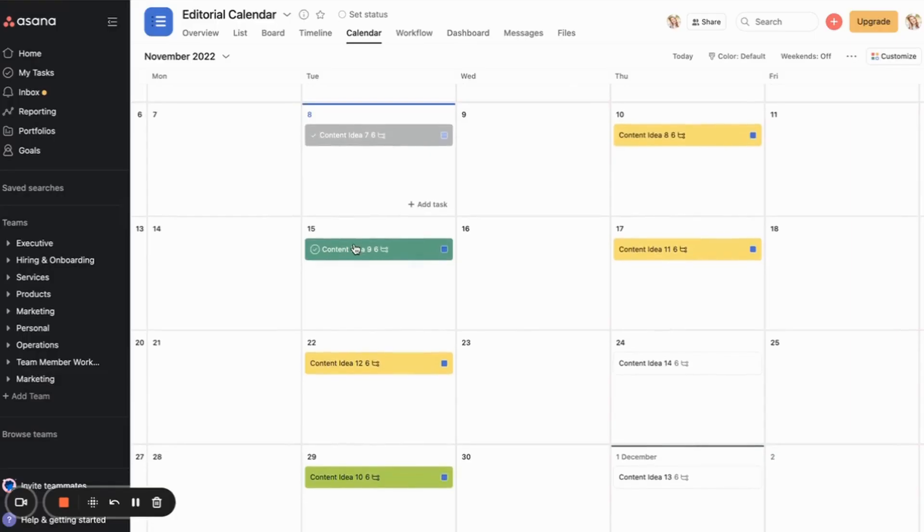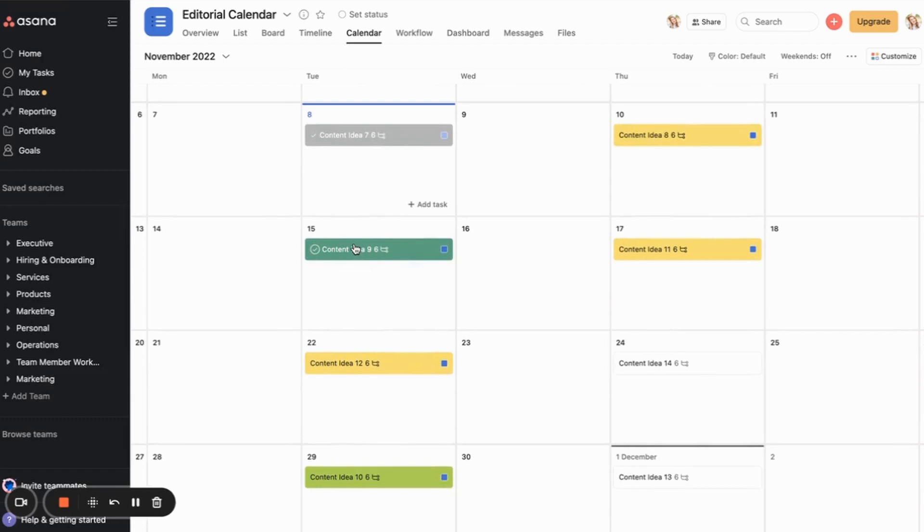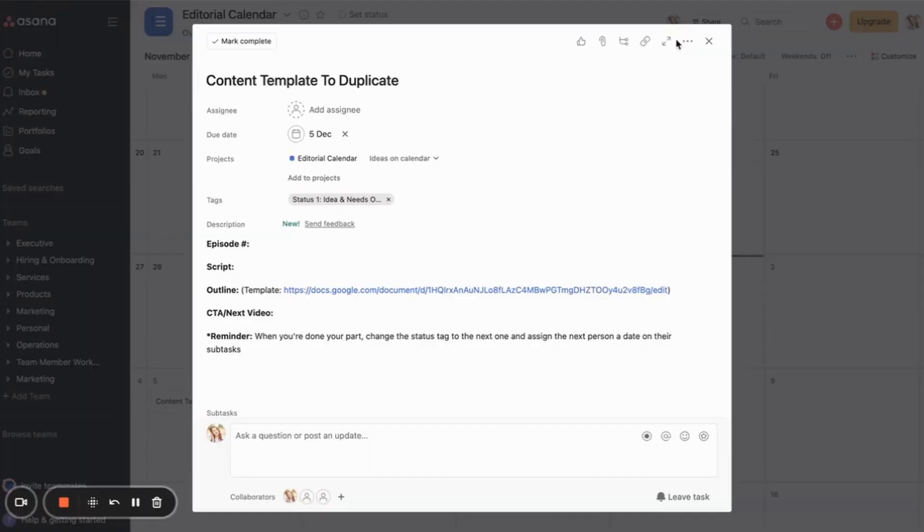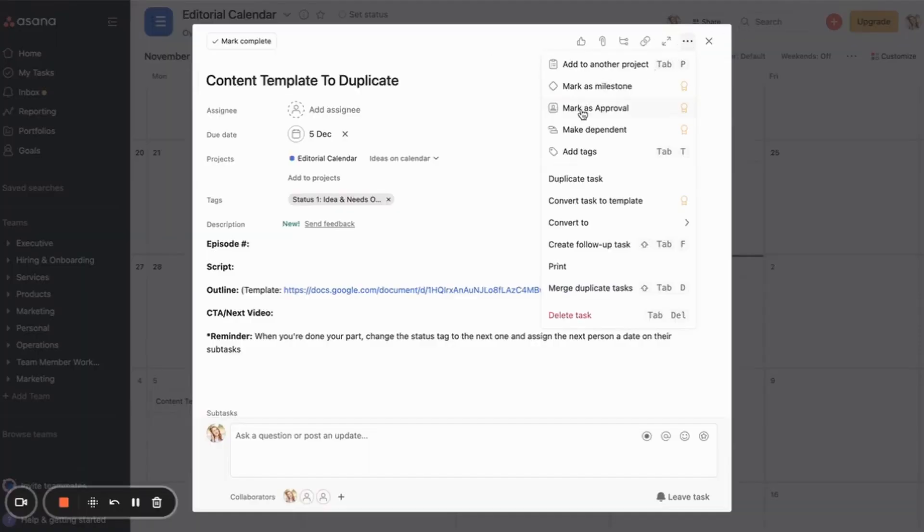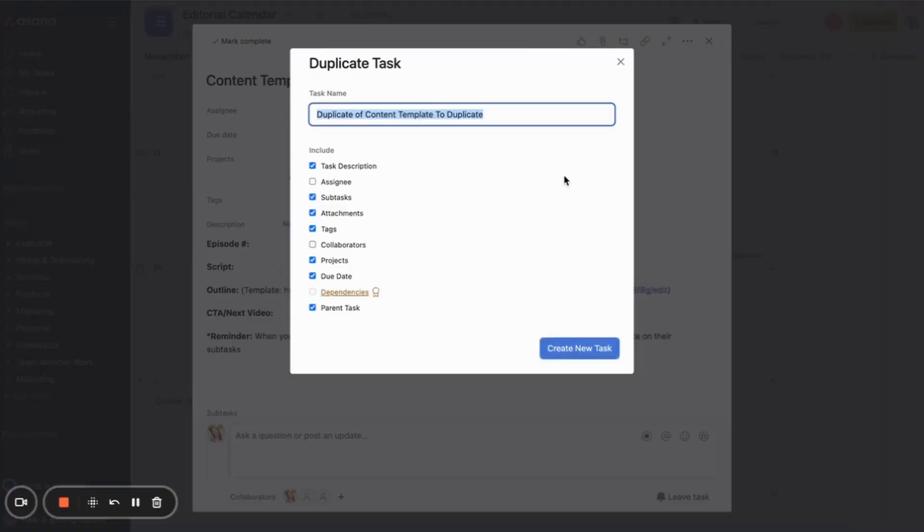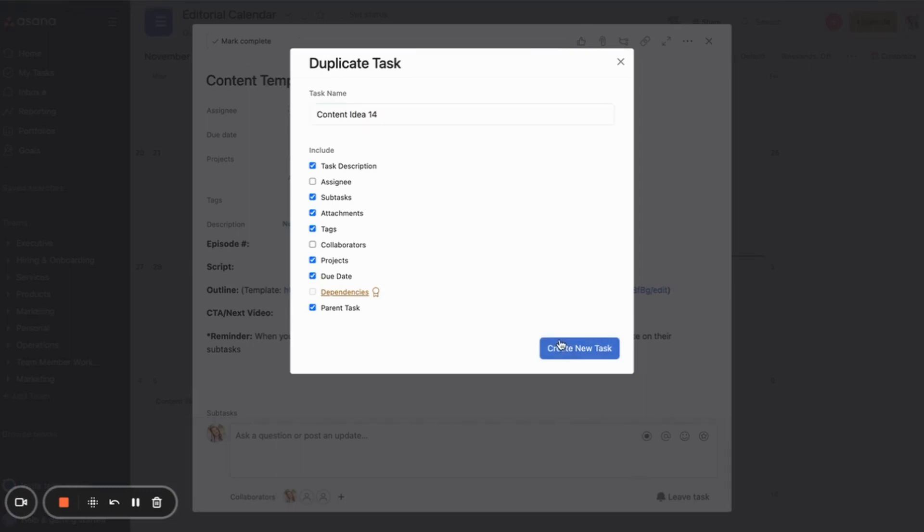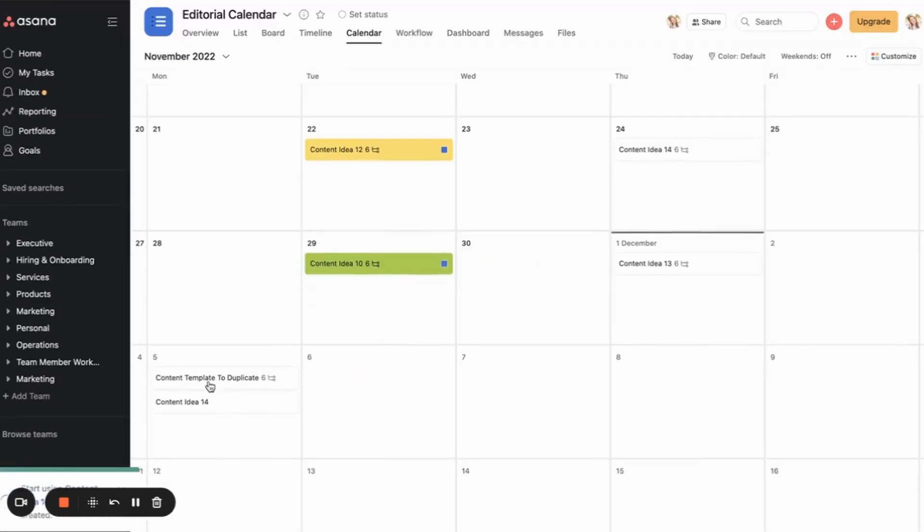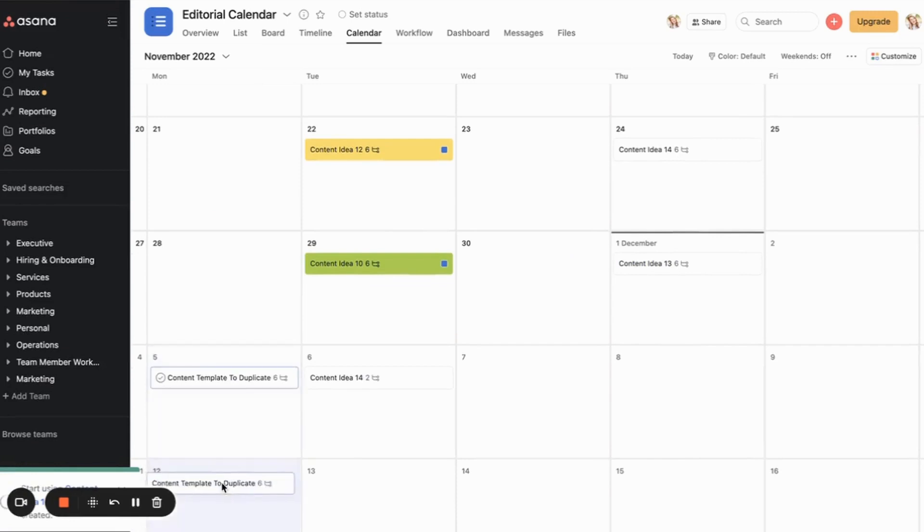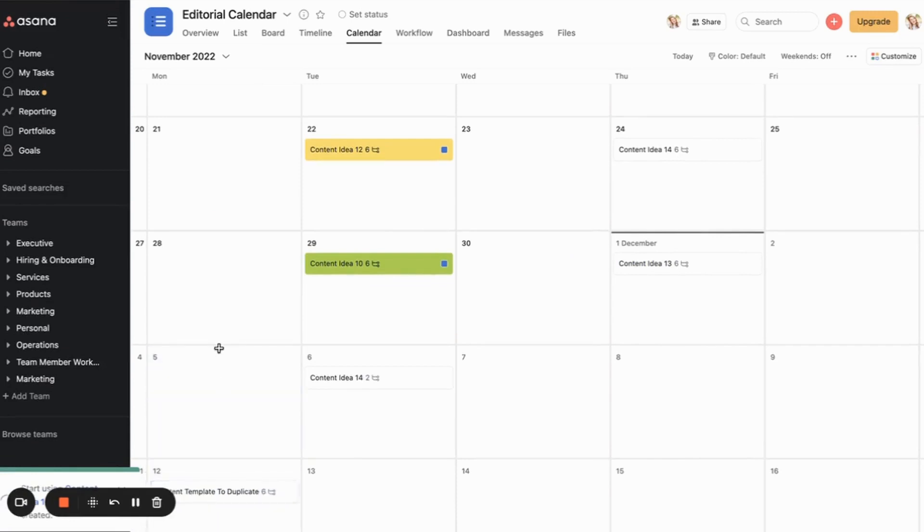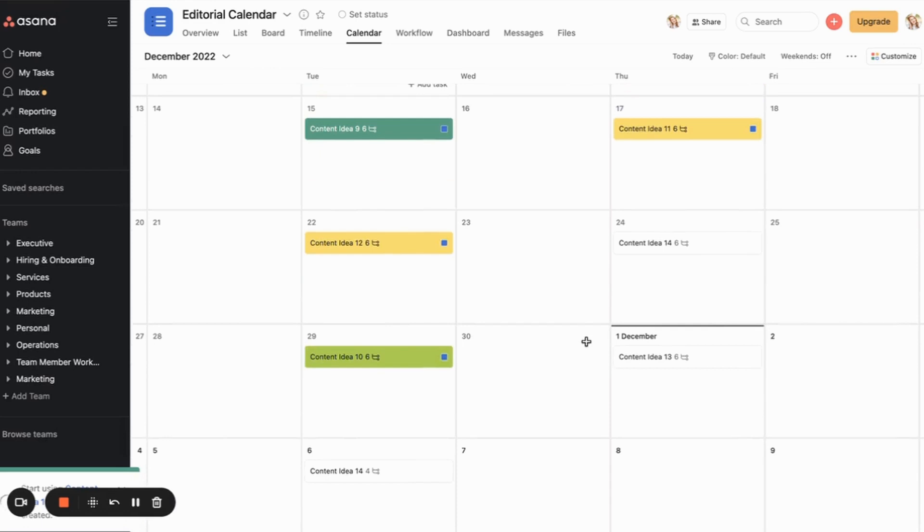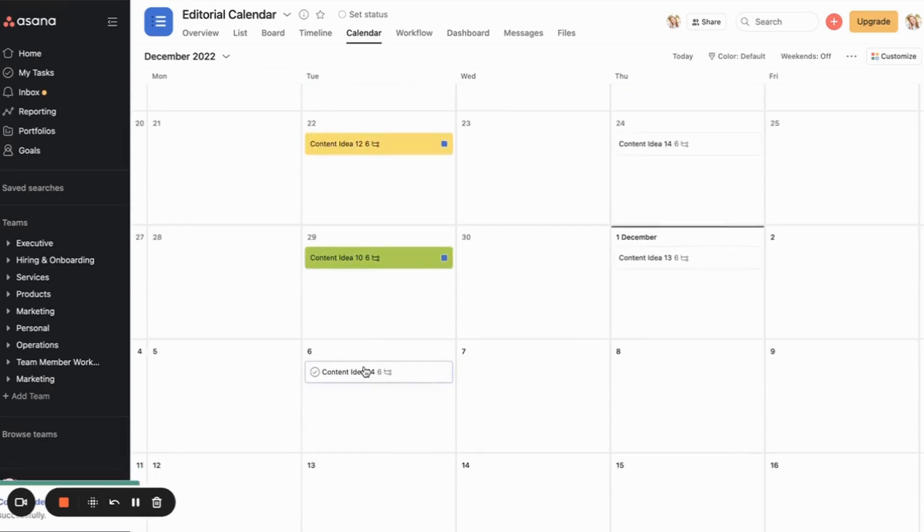And again, these are the published dates. We have the statuses so that we know where things are. I have a template actually. This is how I do it. Content template duplicate. I duplicate this and then I'll name it like content idea 14, create new. It will create that idea here. I can drop it onto whatever date I want it on. I just move the template a few weeks ahead so it doesn't mess up with my beautiful calendar. So then I have my new content idea put onto the calendar.